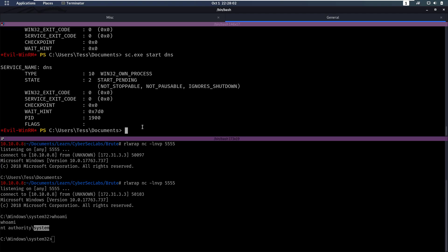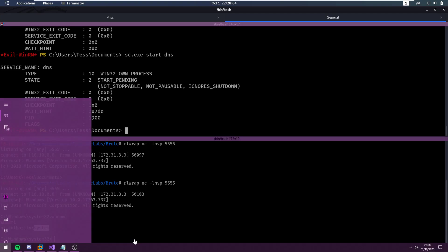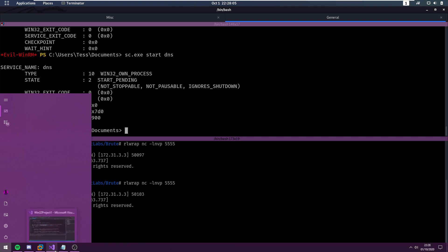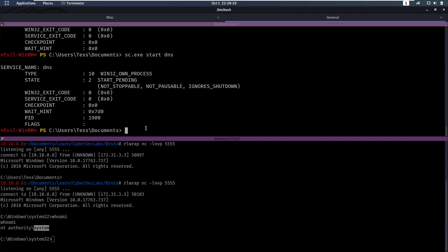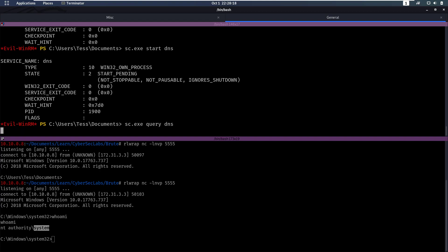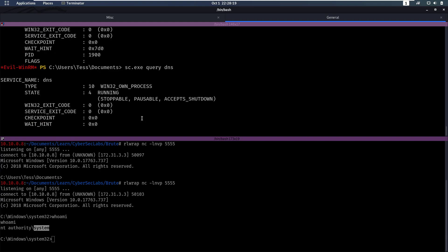Now, why did I make my own DLL here? And why did I not just use MSF venom or something like that? That's because when you do that, the DNS service will crash. In this case, if I query DNS, we will notice that it's just running. So it hasn't crashed. And in a real-life environment, when you don't want the blue team to find out what you're doing, you obviously don't want to have DNS service crashing. Because that would cause a lot of issues and would make yourself known and you wouldn't want that.